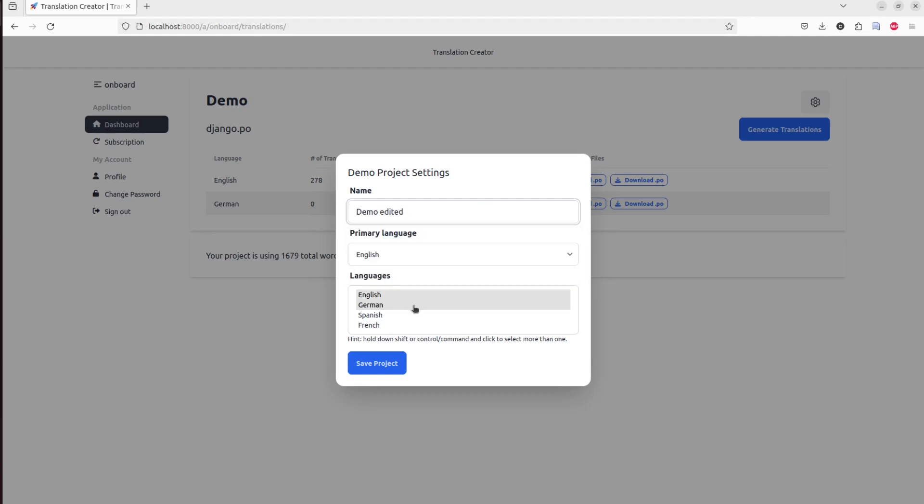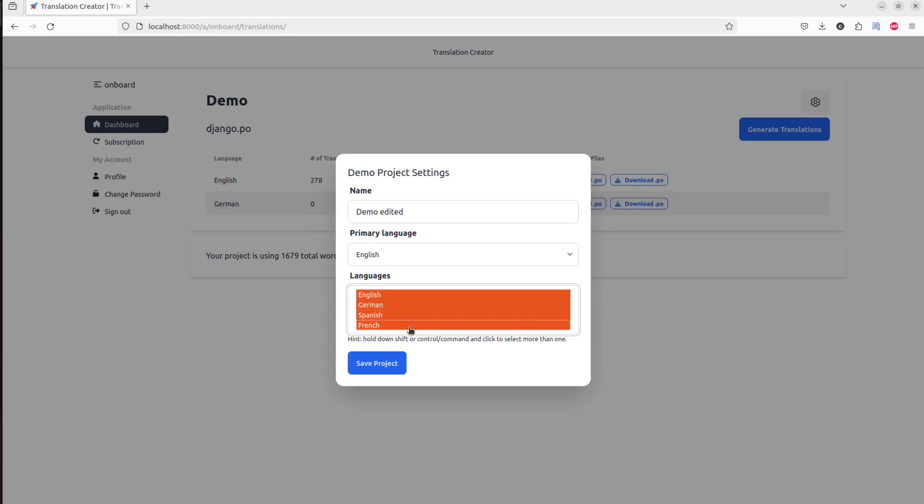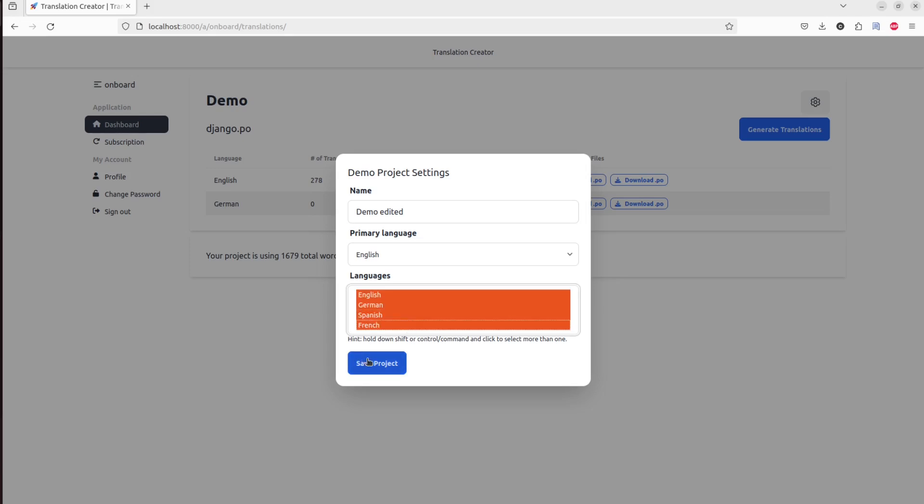I can select different languages. You can see before I had just English and German, now I will add Spanish and French. And when I click save, you'll see I'll get this little message here, the new name pops up, the new languages show up in the table.